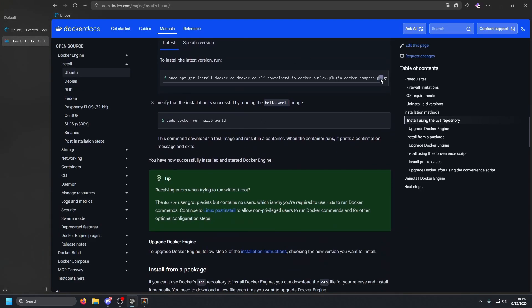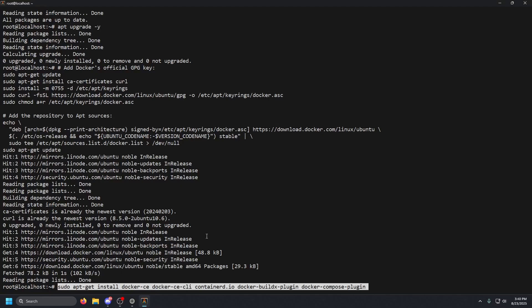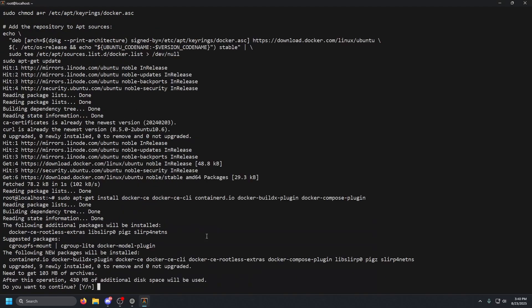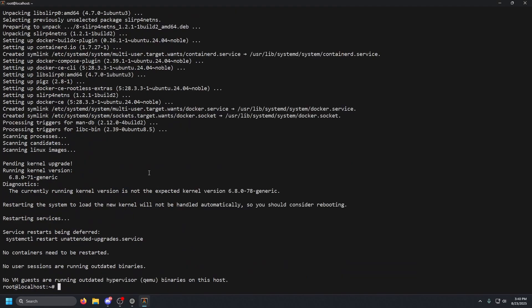We're just going to let that finish. Once that is done, we're going to go back to our browser, scroll down just a little bit, copy the install command, paste that in there and press enter. Should ask us if we want to continue. We're going to type in y, enter, and let that finish.